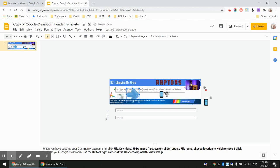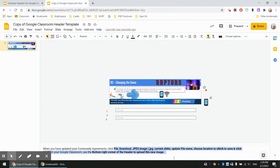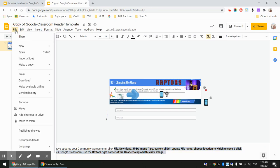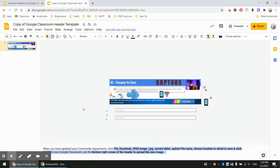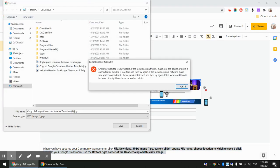Down here at the bottom, in the notes, you will see that we've got the instructions on how to actually save your header once you have finished. You would be going to File, Download, JPEG, and you would be choosing a file location.